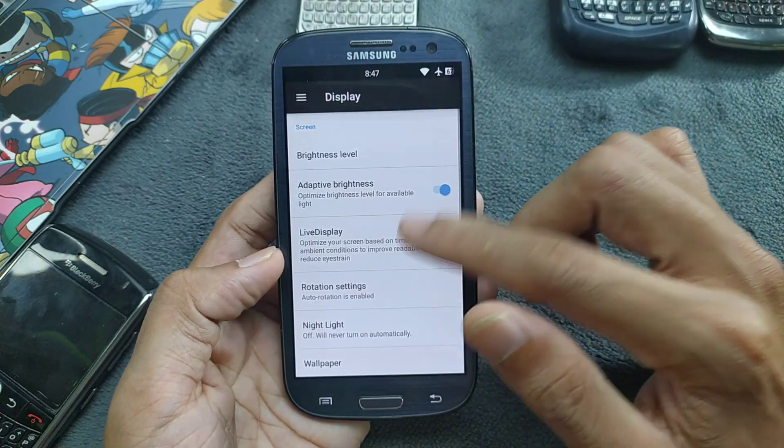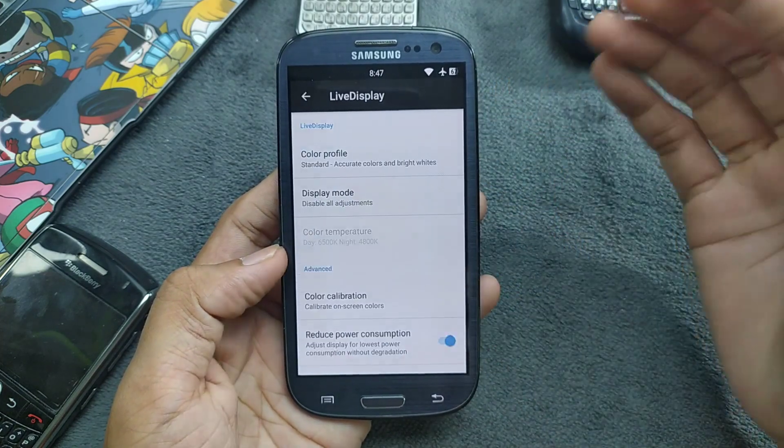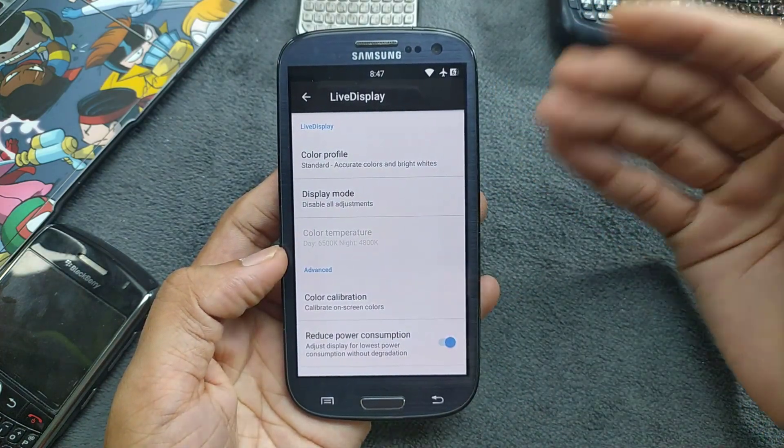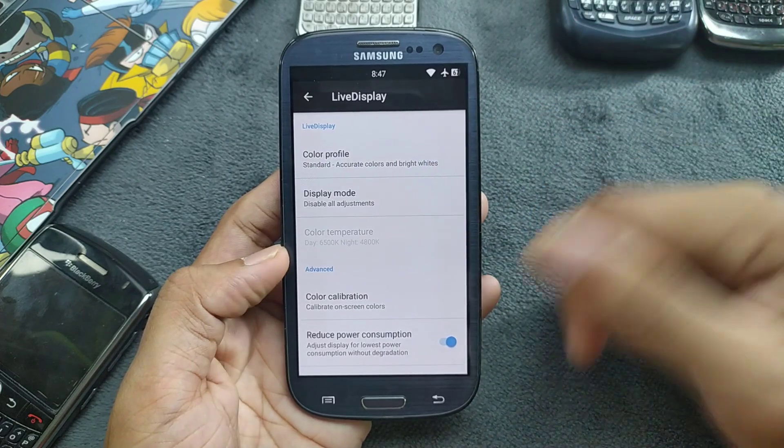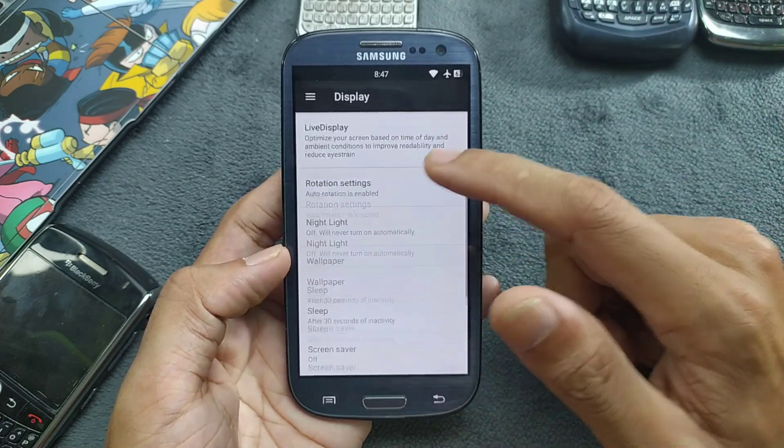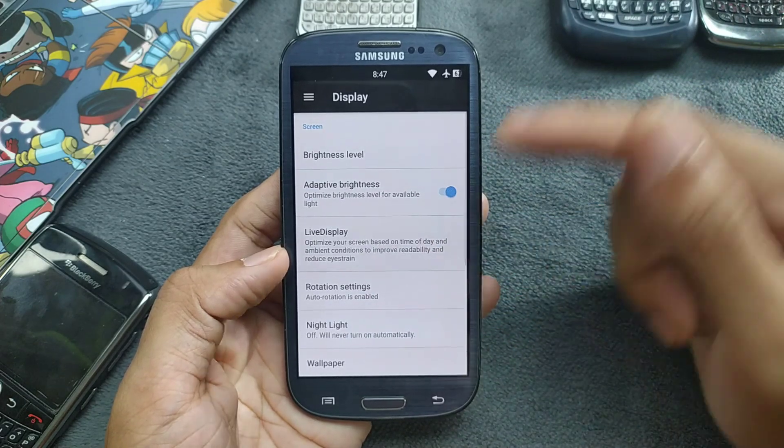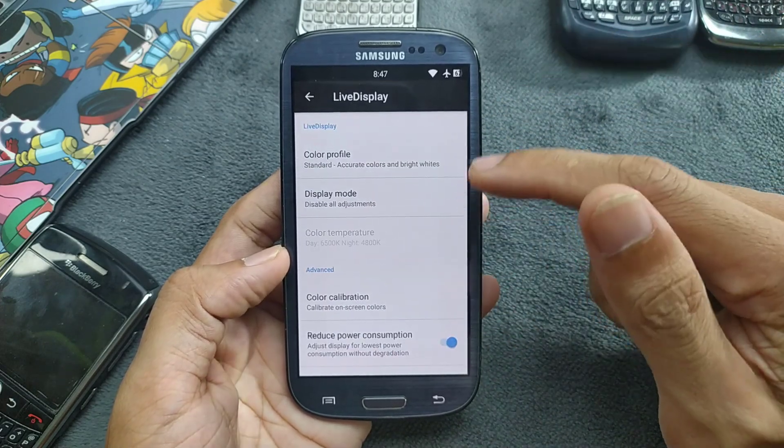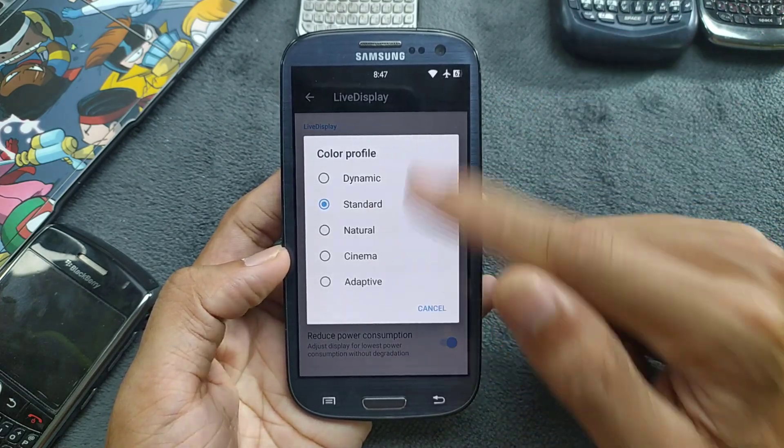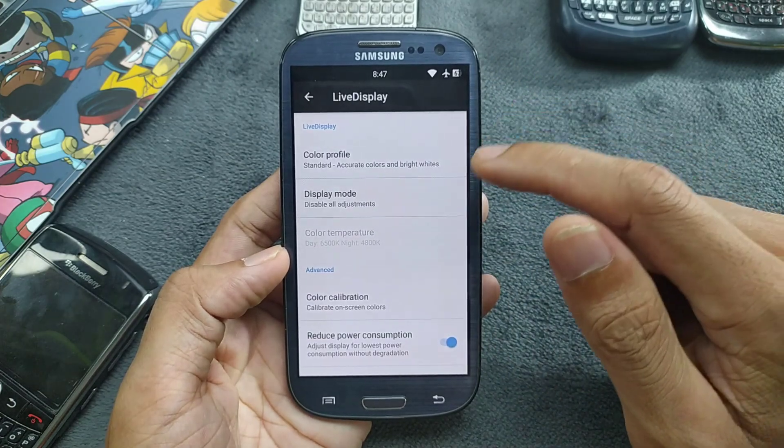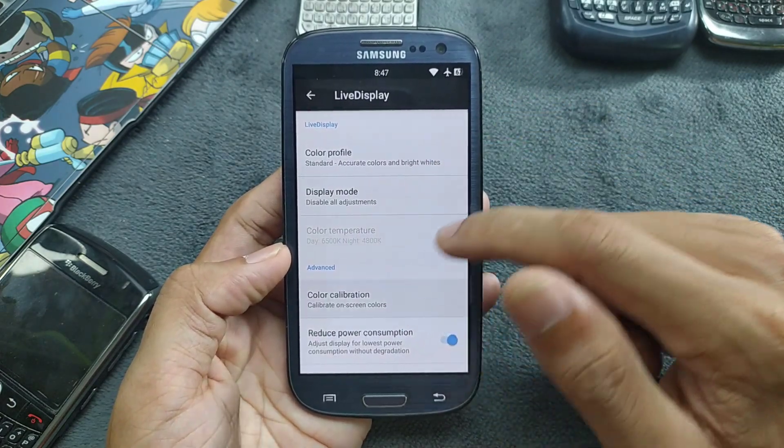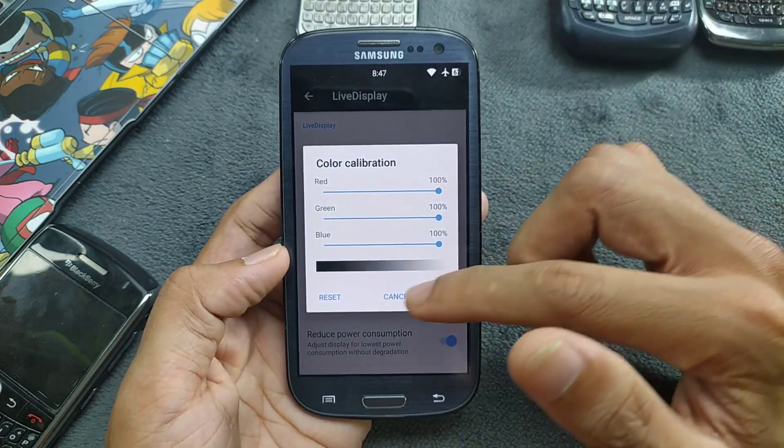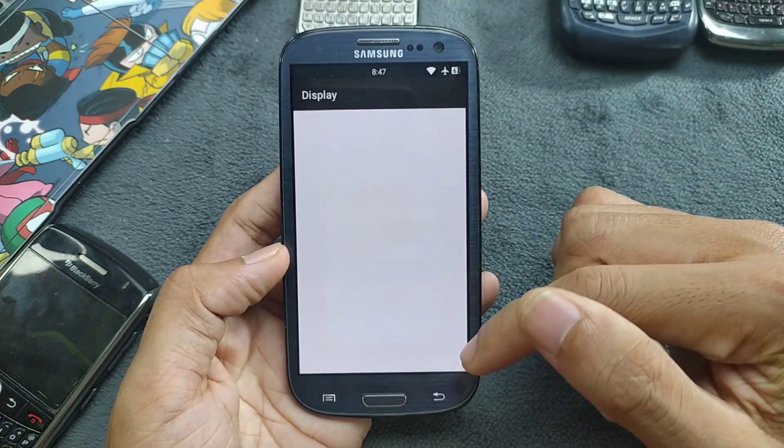If you go to the live display section, you can choose what color profile you want or anything like that. There's a lot of things going on in the display section. I have also changed mine like this. As you can see here, the color profile is standard. Usually it's in dynamic. Also you can do color calibration according to your liking, so all the options are available.